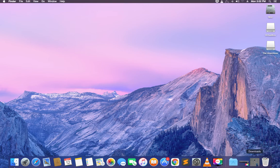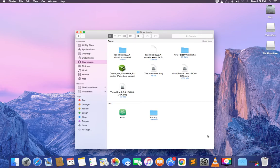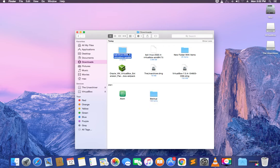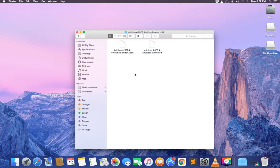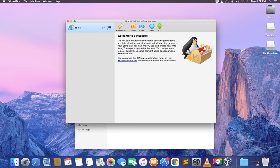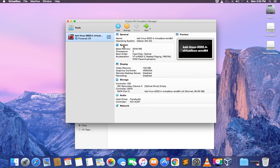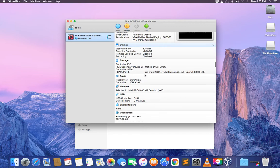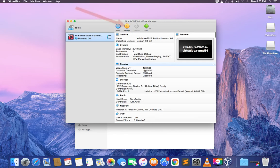Open your download folder and you can see a new folder called Kali Linux 2022.4 VirtualBox AMD64 — that is our extracted folder. Open the folder and you can see two files: Kali Linux 2022.4 and another file with extension .vdi. Open the file with the .vbox extension — the first file — and it should load up in VirtualBox. A new machine has been added to VirtualBox and this is Kali Linux.